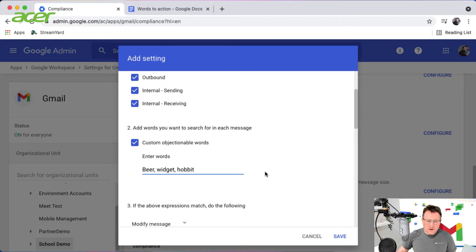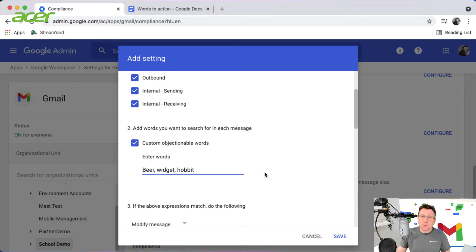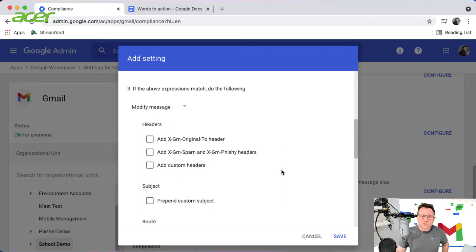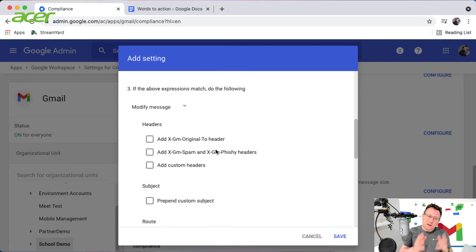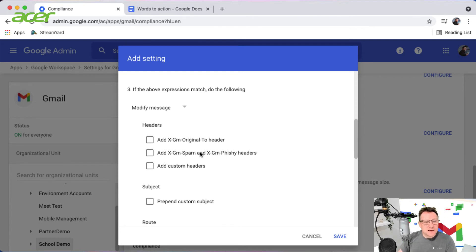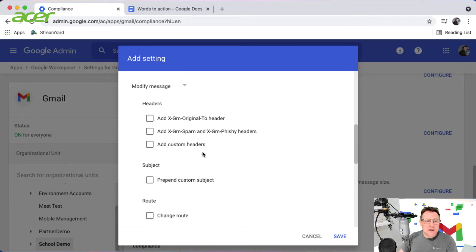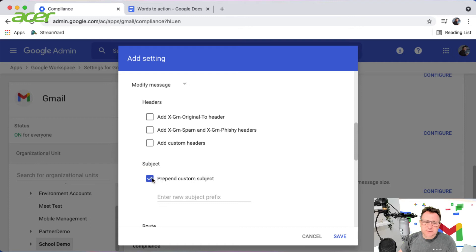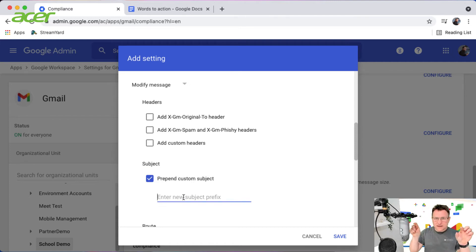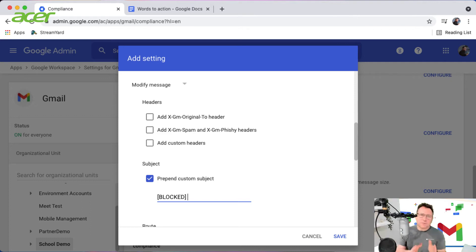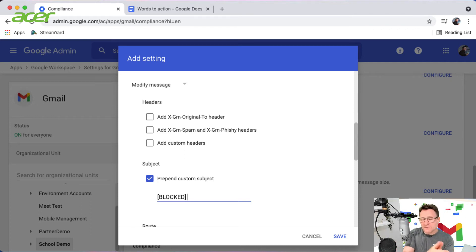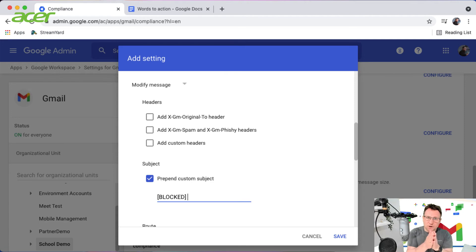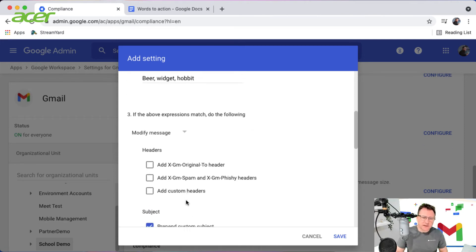I'm going to have custom objectionable words, and in here I'm going to paste in my words. I've got some options - I could change the headers in the mail, add custom headers, but what I'm going to do is prepend a custom subject. So the message will have the word blocked before the email subject, and it'll be diverted to a recipient I'm going to put in just a second.